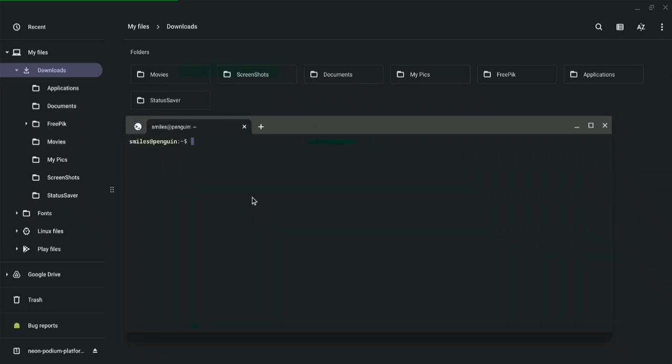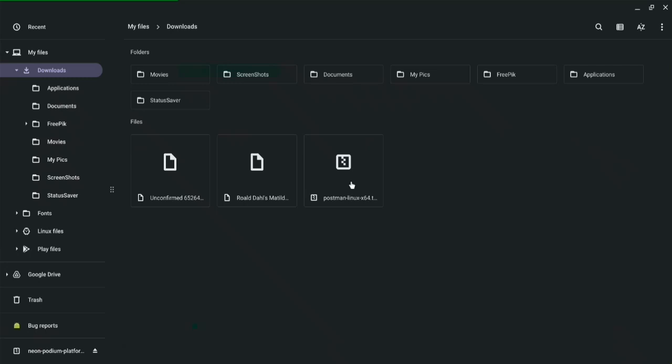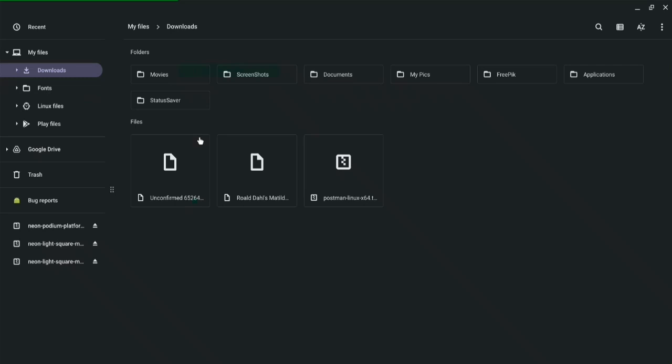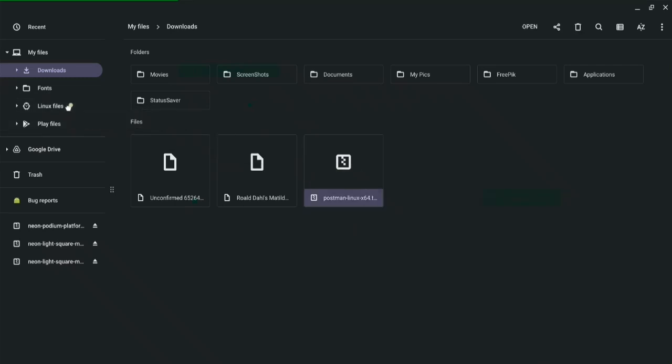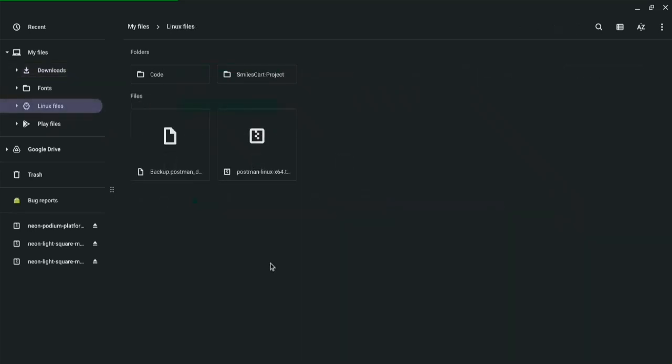So what I need to do first before going to the terminal is to move this to my Linux folder which is right here. So I'm just going to drag and drop the Postman to the Linux folder. So once we have the Postman on the Linux folder we can go ahead and start running some code.